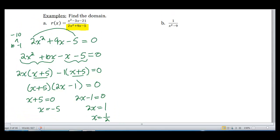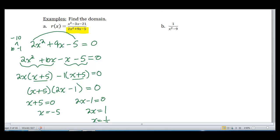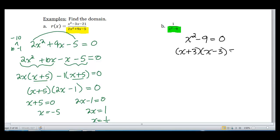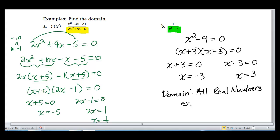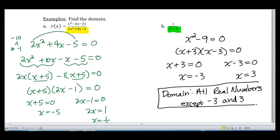Another example: 1 over x squared minus 9. We want to find the domain. Setting the denominator x squared minus 9 equal to 0 — this is a difference of squares — factors into x plus 3 times x minus 3. Setting each equal to 0 gives x equals negative 3 and x equals positive 3. So the domain is all real numbers except negative 3 and 3. This concludes our lesson on the introduction to rational expressions and rational functions.